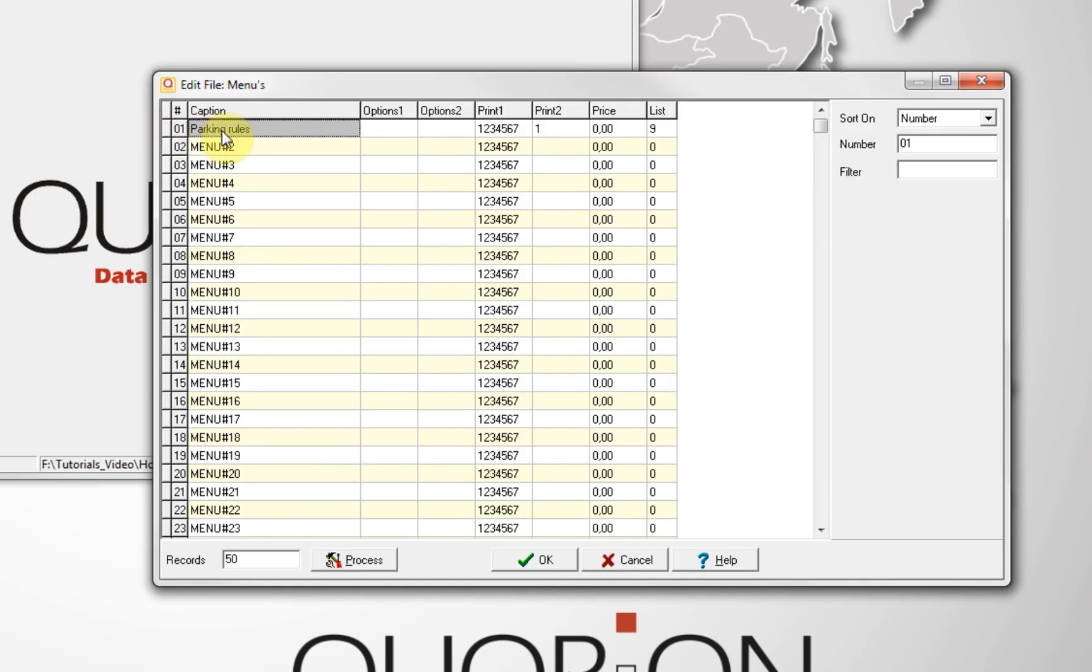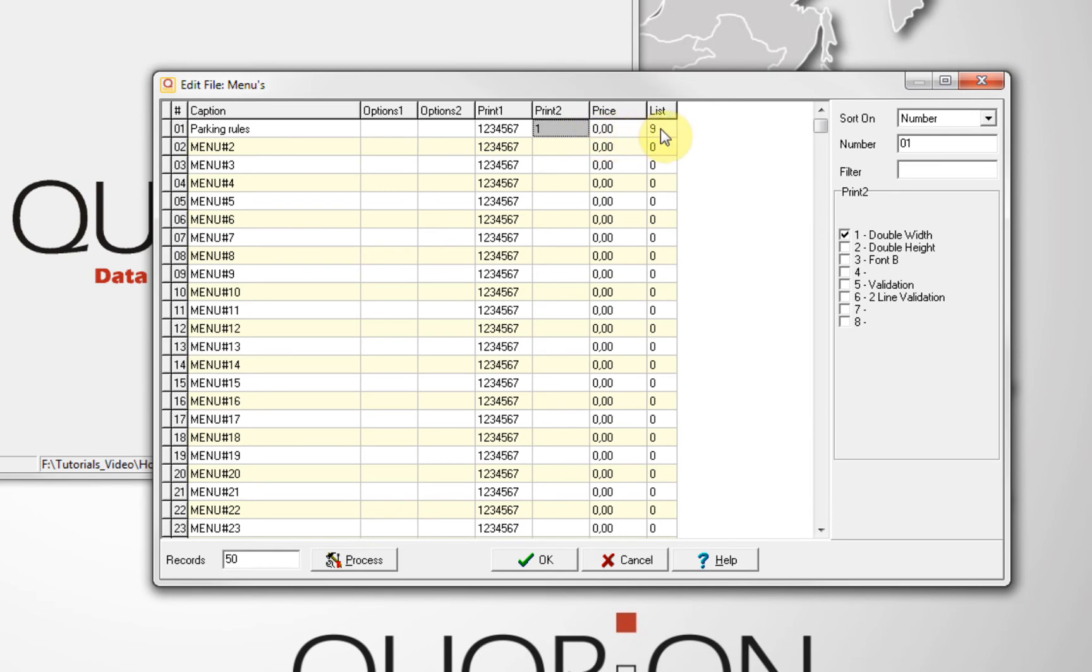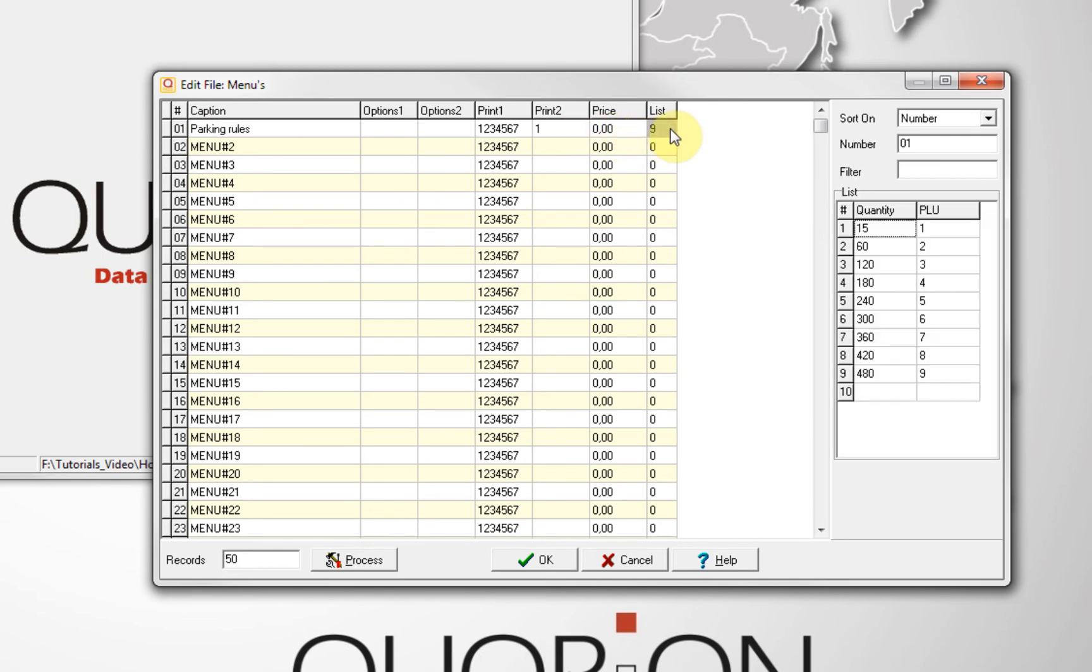On quantity, we write the minutes, and on PLU, the article to purchase. This is only an example. So on the list you can see, until 15 minutes will be charged PLU 1. Till 60 minutes, PLU 2, and so on.